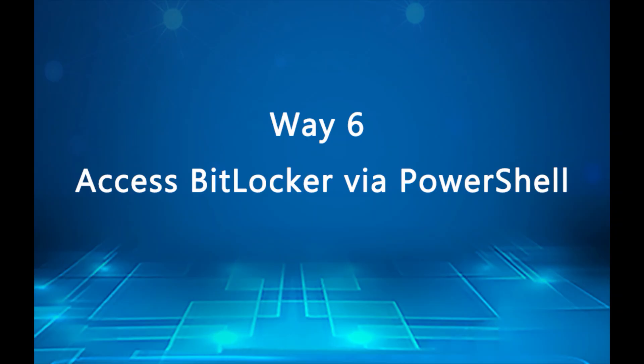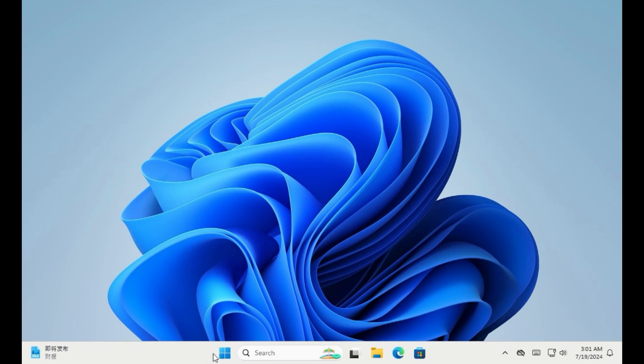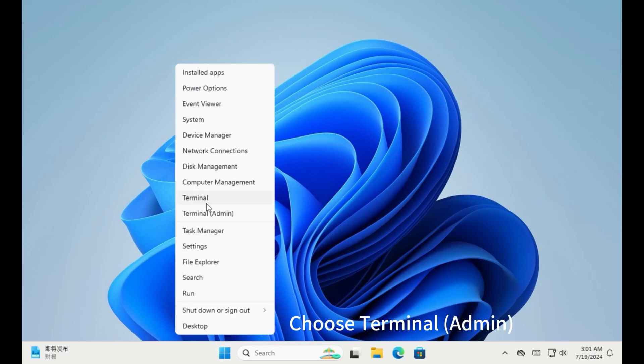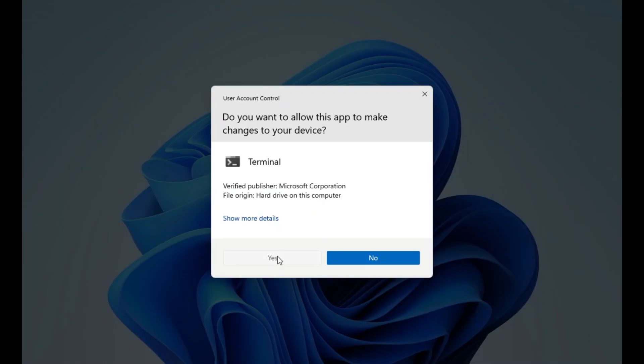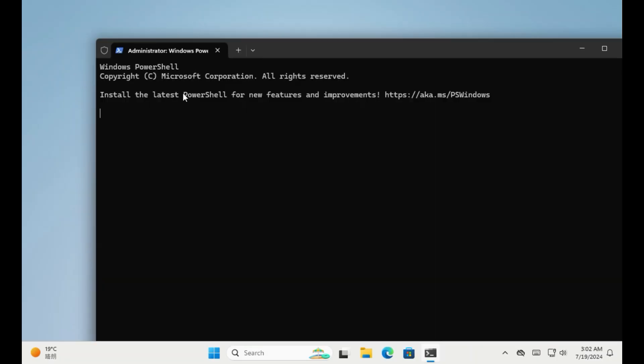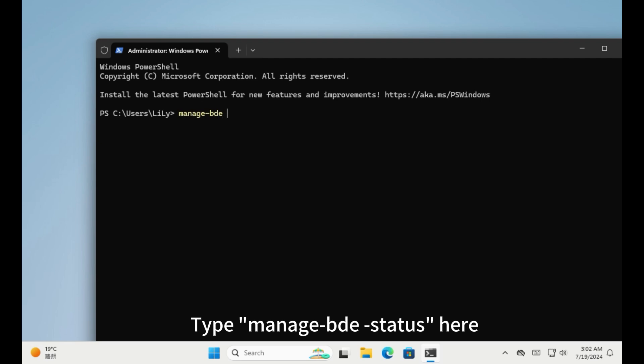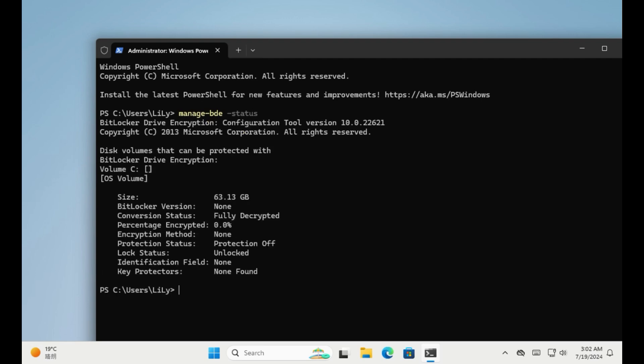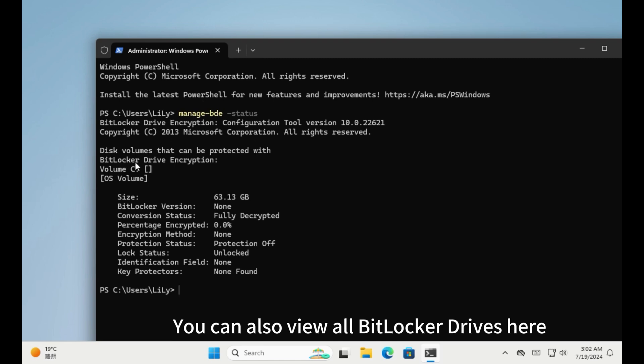Way 6. Access to BitLocker drive encryption via PowerShell. Right click Windows logo key. Choose PowerShell admin. Type manage status here. You can also view all BitLocker drives here. Thank you.